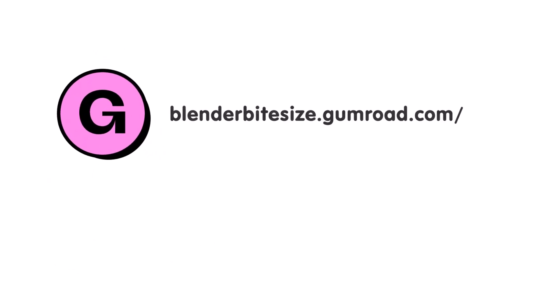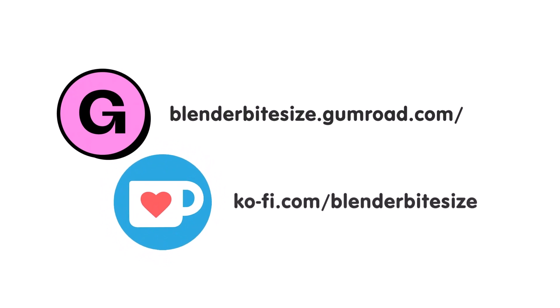Feeling lazy? You can support this channel and skip the hard work by grabbing the blend file for this material from Gumroad for just a pound. Feeling flush? Feel free to throw some of that coin my way using the coffee link in the description below the video.